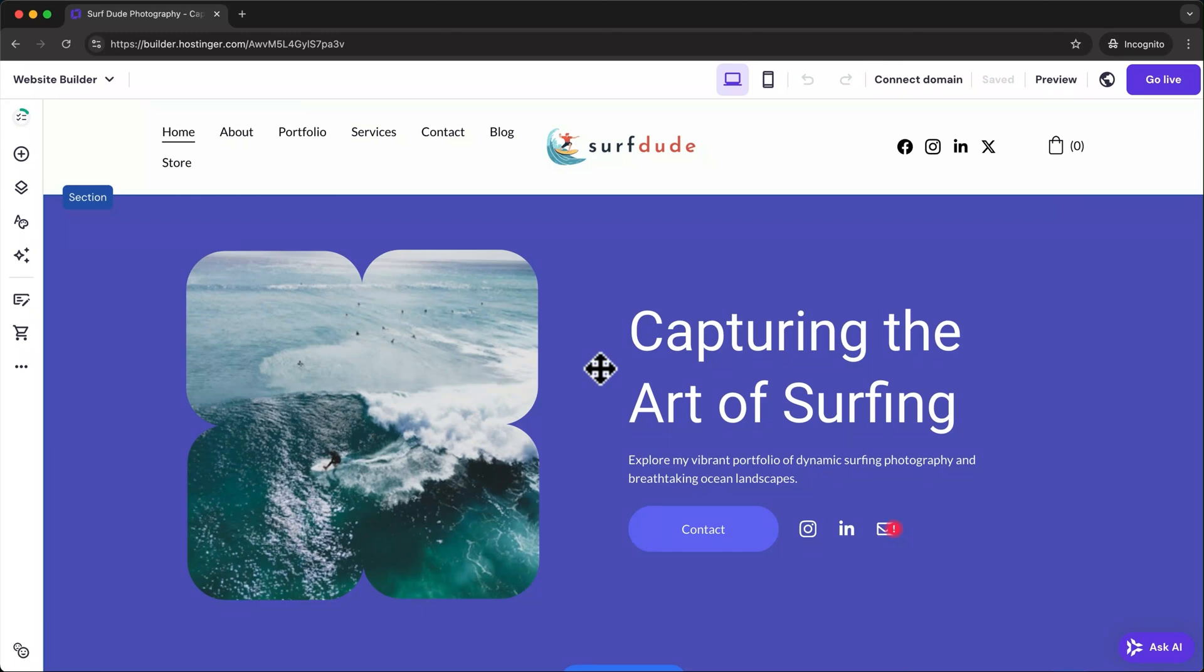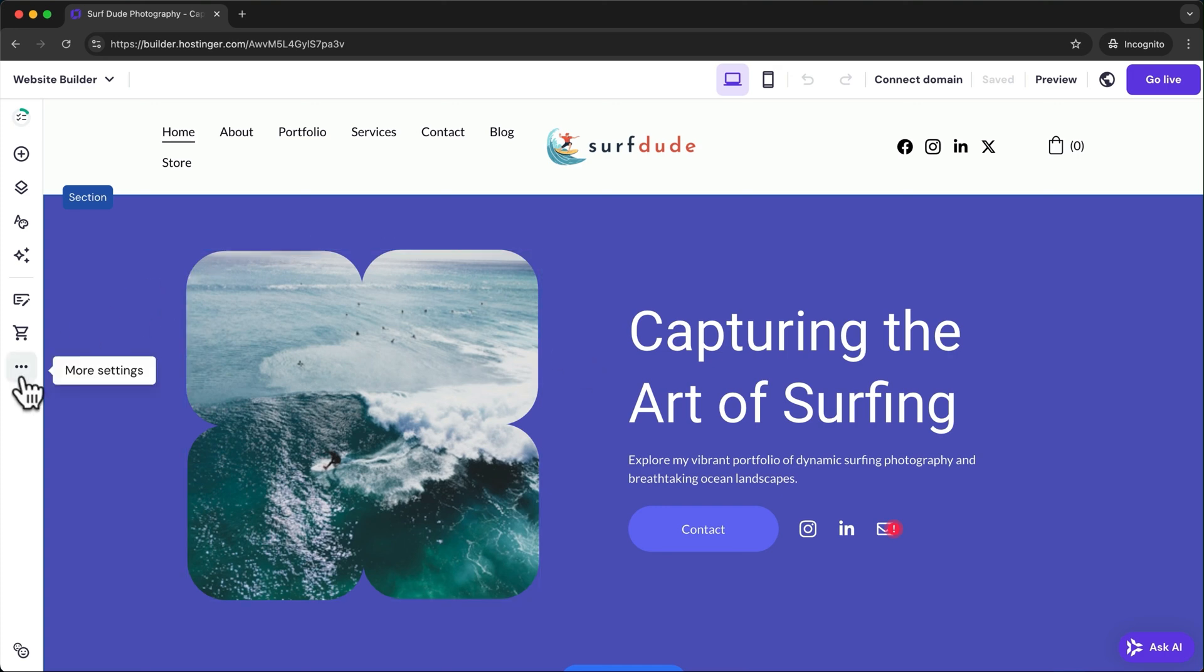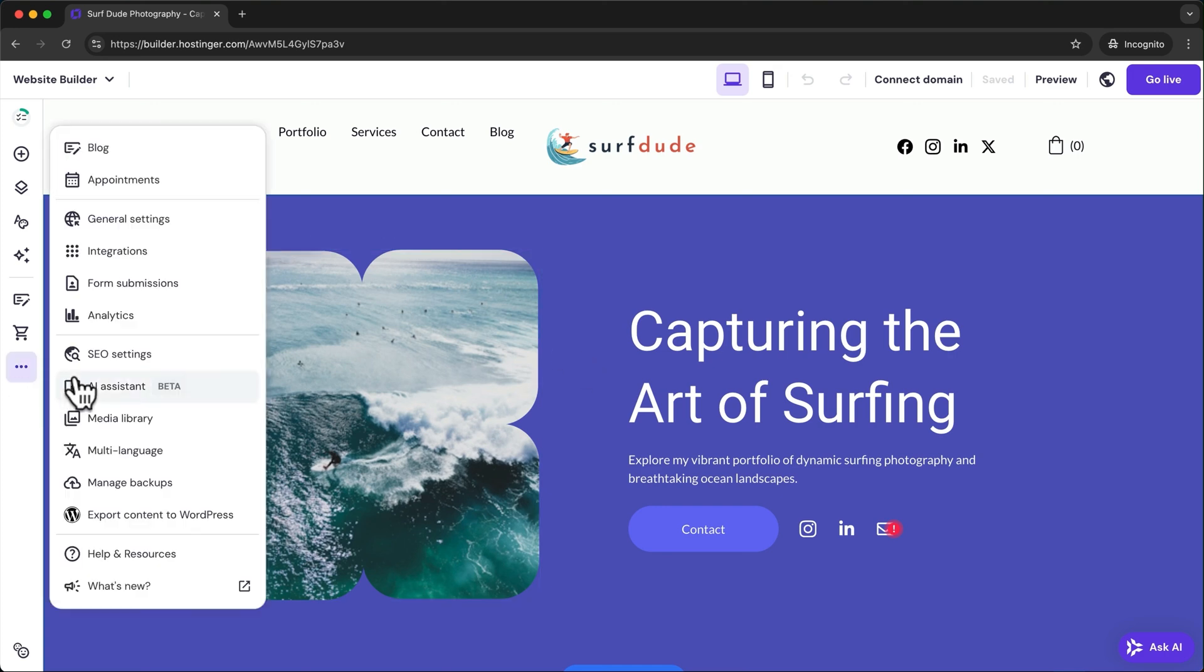Now before publishing, it's important to go through all the SEO settings and optimize your site for Google search so people can actually find it. To do that, let's go to the three dots again and click on general settings.